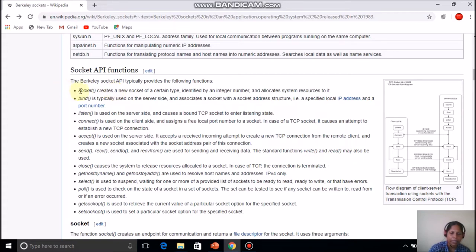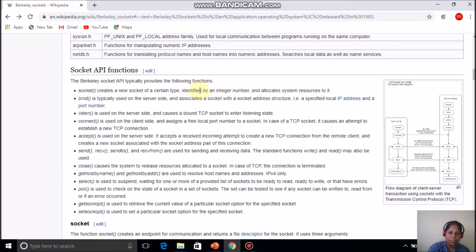What is a socket? A socket can be called a connection starting point or ending point. Creating a socket means creating a connection endpoint or beginning point by allocating various resources and assigning an integer number to the socket. Once the socket primitive is executed, it is identified using an integer number and memory resources are reserved for it.